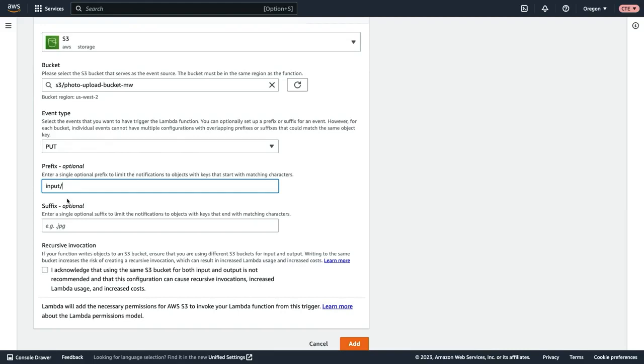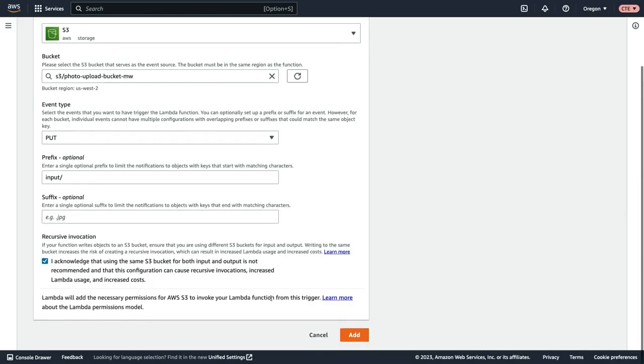But then the output will actually be uploaded to a different location. We'll have an output prefix where the image will be uploaded to. So we're going to go ahead and acknowledge by checking this checkbox and then click add.